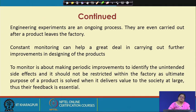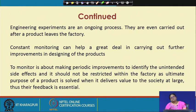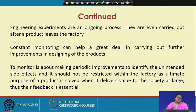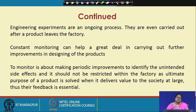This is an ongoing process that never stops after the product leaves the factory — it continues after that also. Constant monitoring can help a great deal in carrying out further improvements. Monitoring is about making periodic improvements to identify unintended side effects, and it should not be restricted to the factory, as the ultimate purpose of the product is solved when it delivers value to society at large. Their feedback is essential — how you connect to your customers and get feedback, how you incorporate that feedback, and how much importance and weightage you give to it, including negative feedbacks, are also ethical questions.